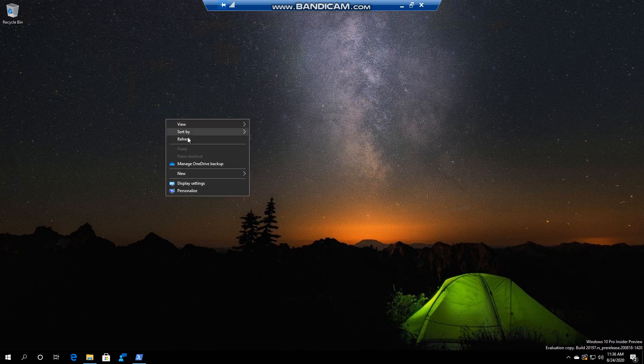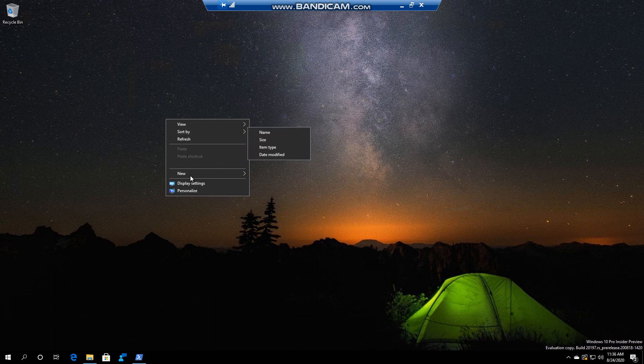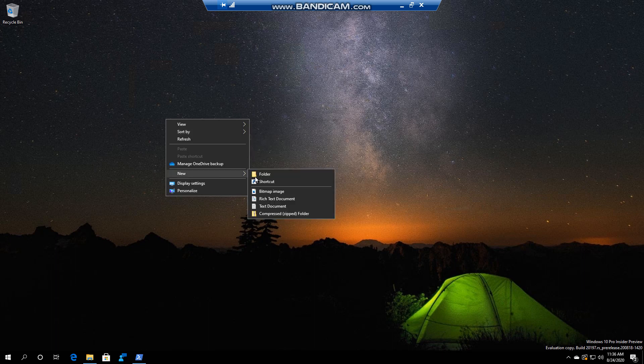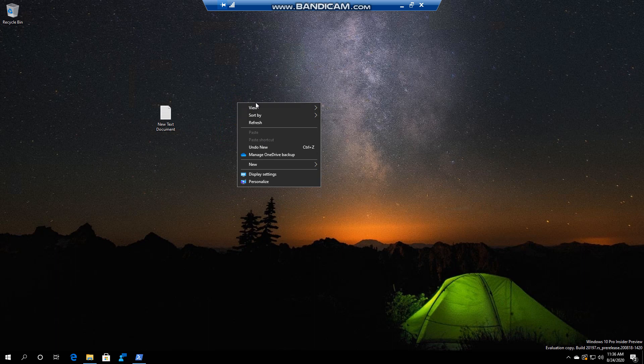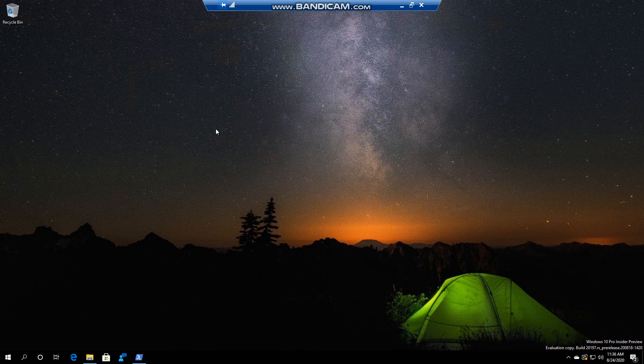So if I right click on my desktop, for example, and I go New Text Document. If I right click again, you will see there's an Undo New, so it's gone.